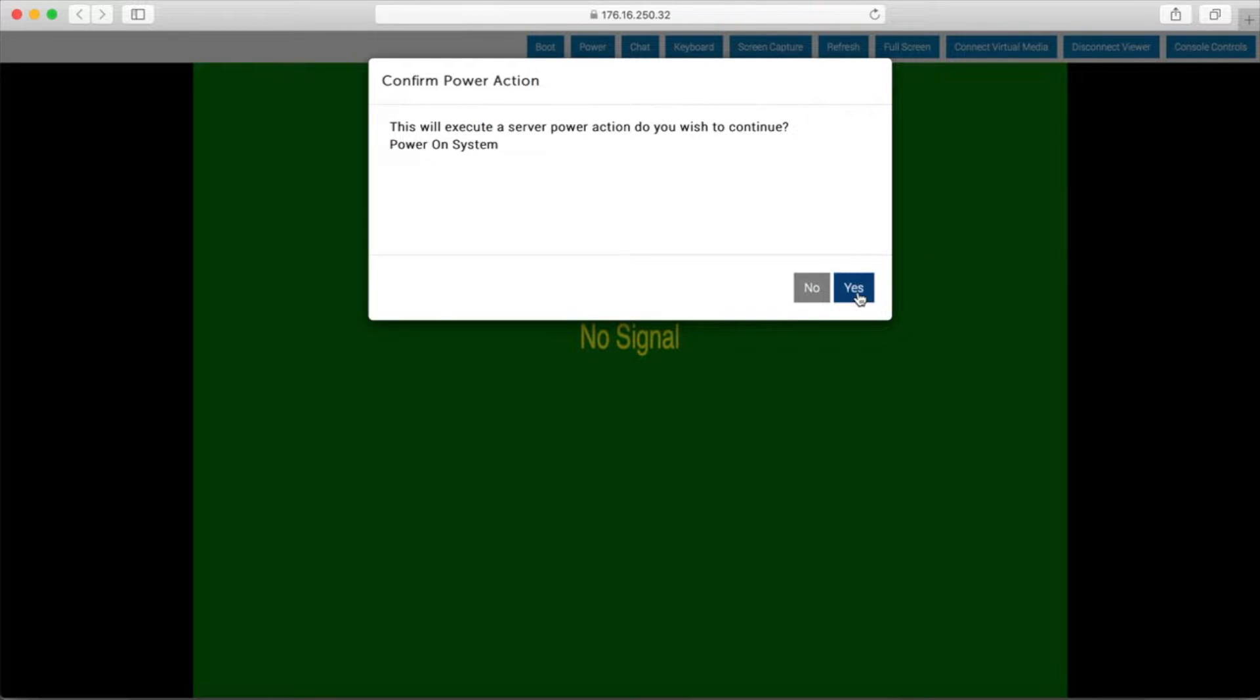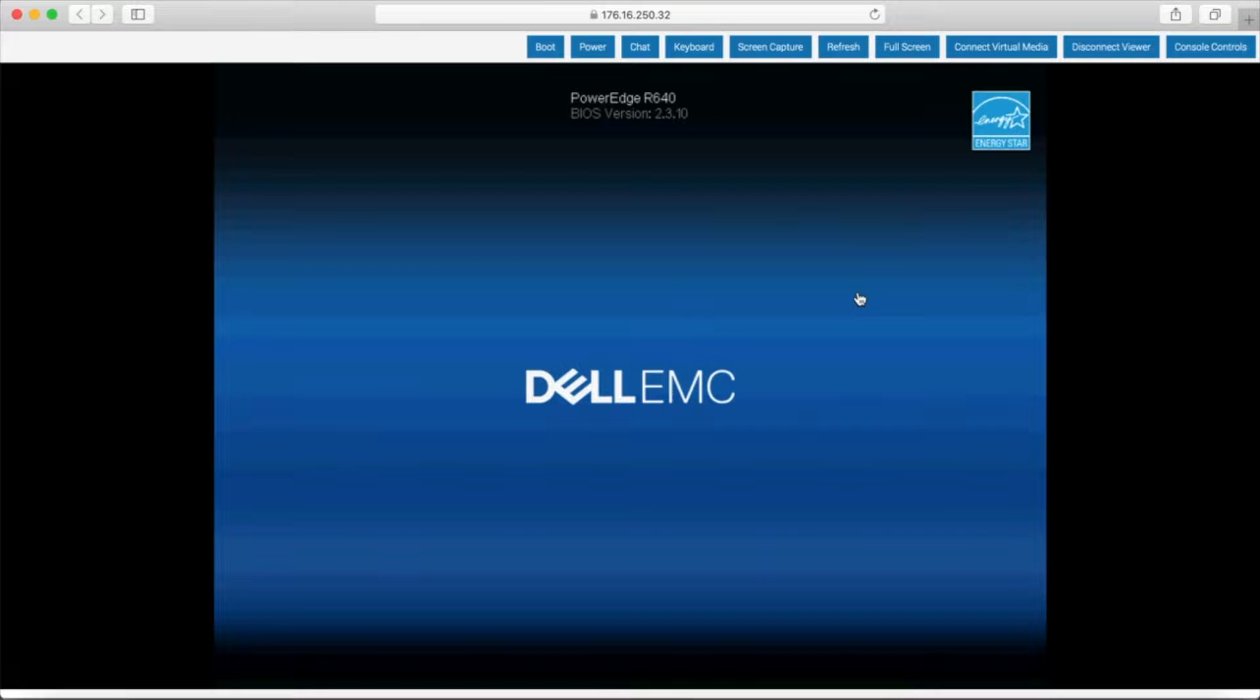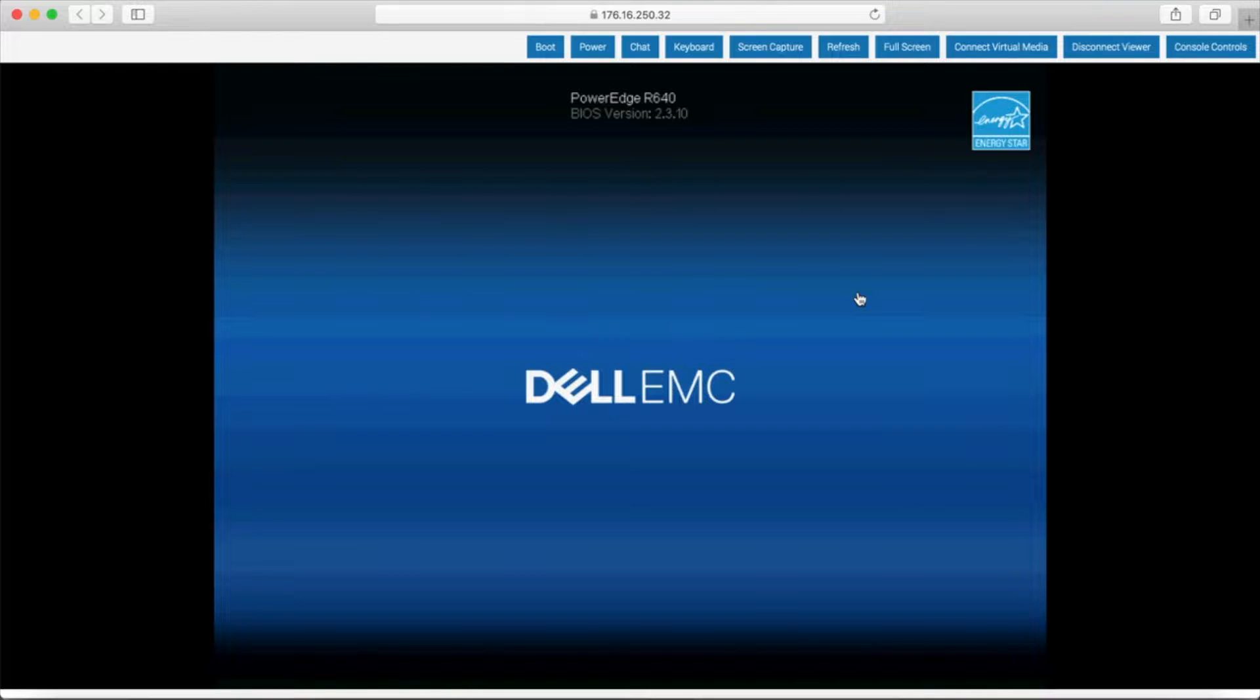So the lifecycle controller is part of the iDRAC component on the motherboard? Yeah, it's a dedicated hardware element that Dell has had for countless generations now. I still remember it on our old PowerEdge 2970.